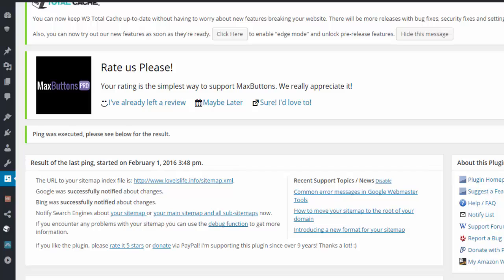Friends, it's a very useful plugin. You must have it if you have a WordPress website. Please subscribe to my video channel loveislife.info. If you have any questions, you can ask me in comments.